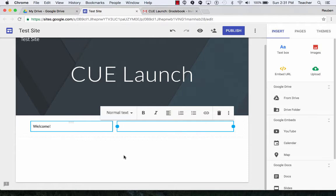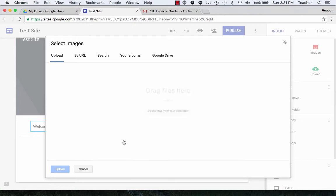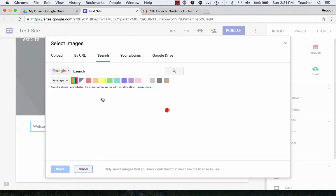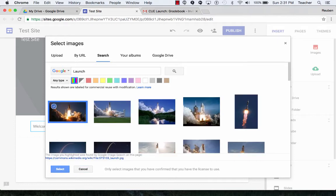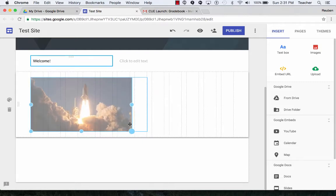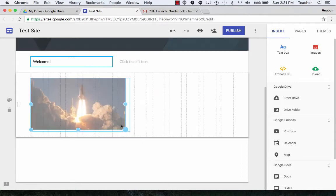I can also go down below and add an image. I can search my Drive. I can search Google in general and add an image in there. I can resize it.